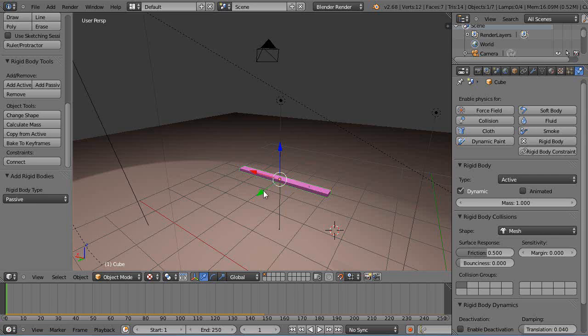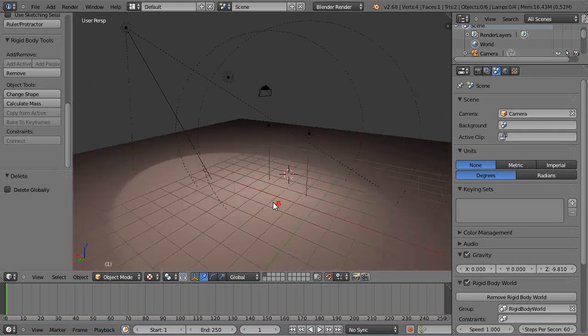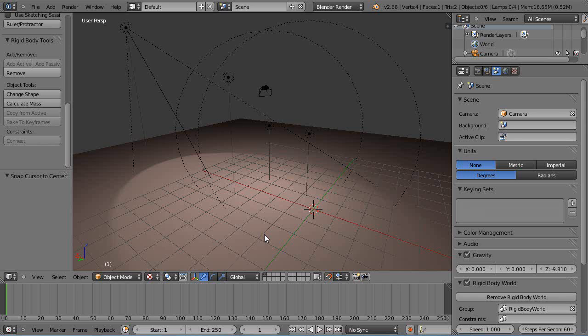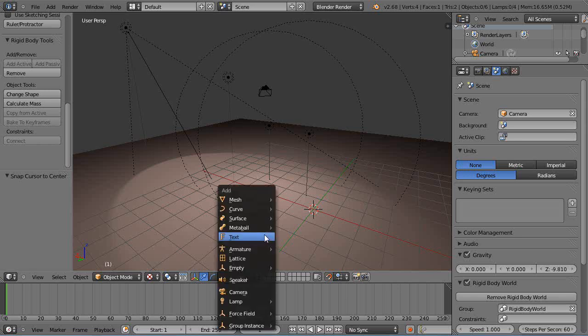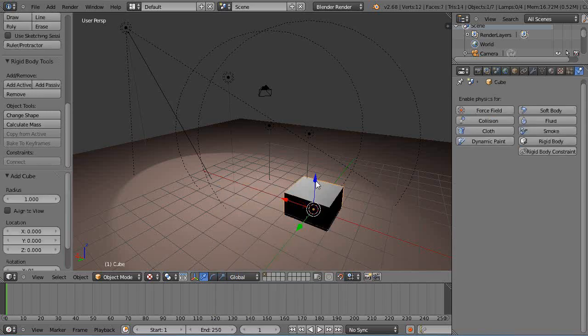Well, not really on the fly. So let's get rid of this thing right here. I'm going to move my cursor to the center, shift S. I'm going to just add a cube like this.